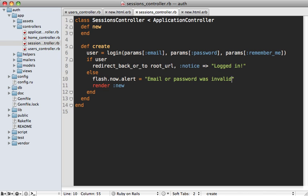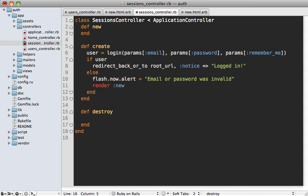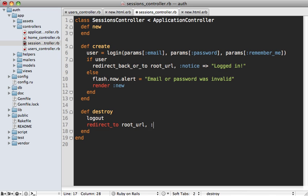Now we still need some way for the user to log out, so let's make a destroy action here as well. And inside of here, Sorcery provides a method called logout, and that's all we have to call. Everything else will be handled for us. We just still need to do a redirect_to, let's say, the root URL with a notice saying logged out.